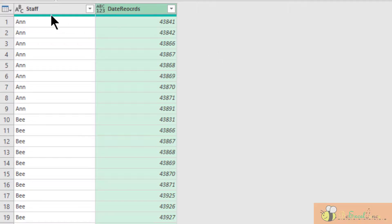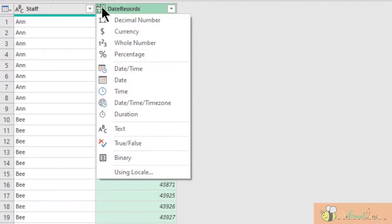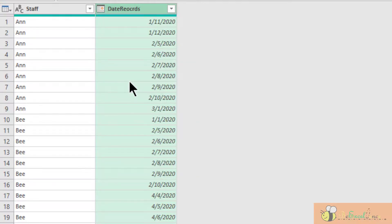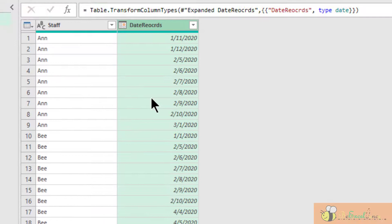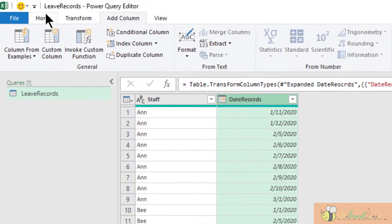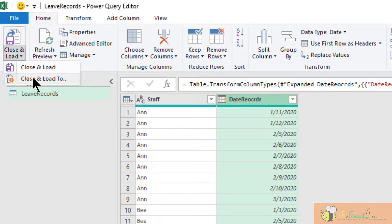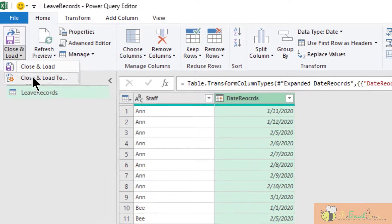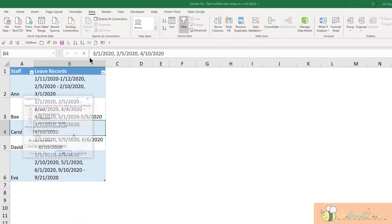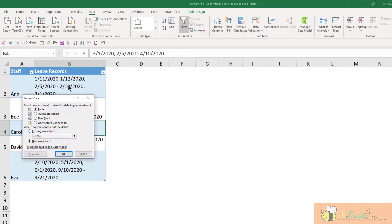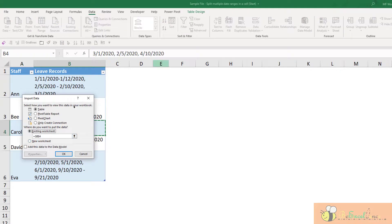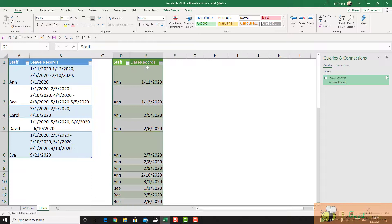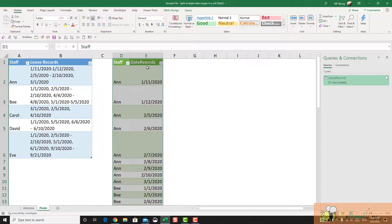We have a list of records as number. What we want to do is to convert them into date. As simple as that. We can now load it into our spreadsheet. Close and load. Close and load to. We can load it here. See, this is the result. We have just made the impossible possible. Isn't it amazing?